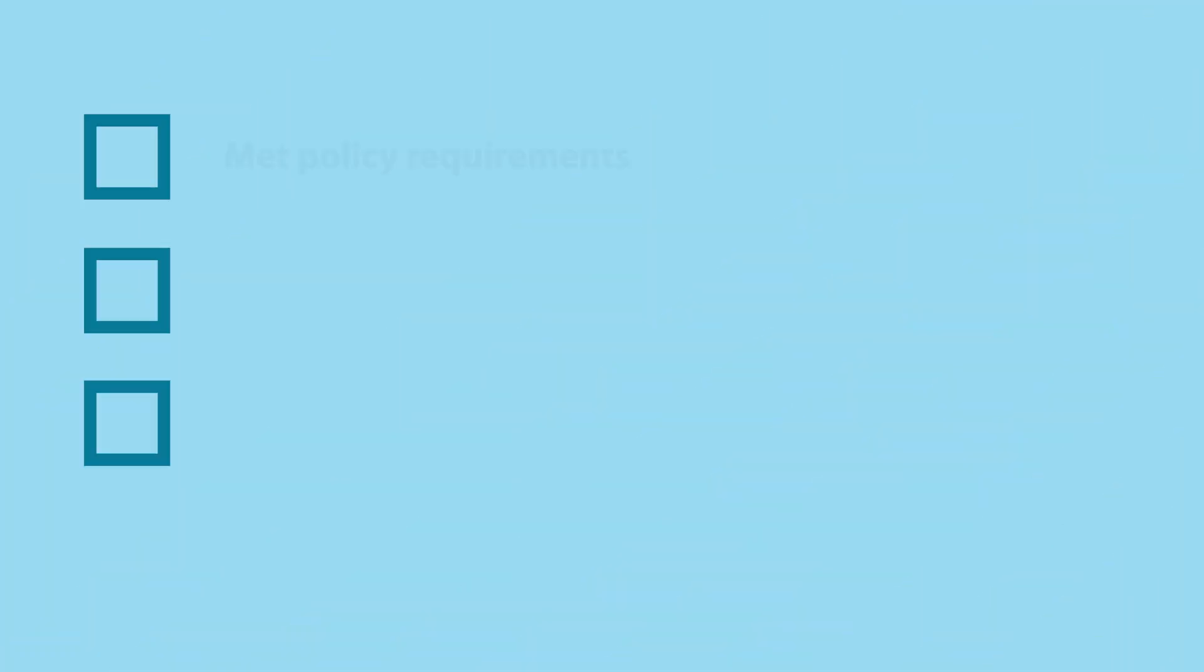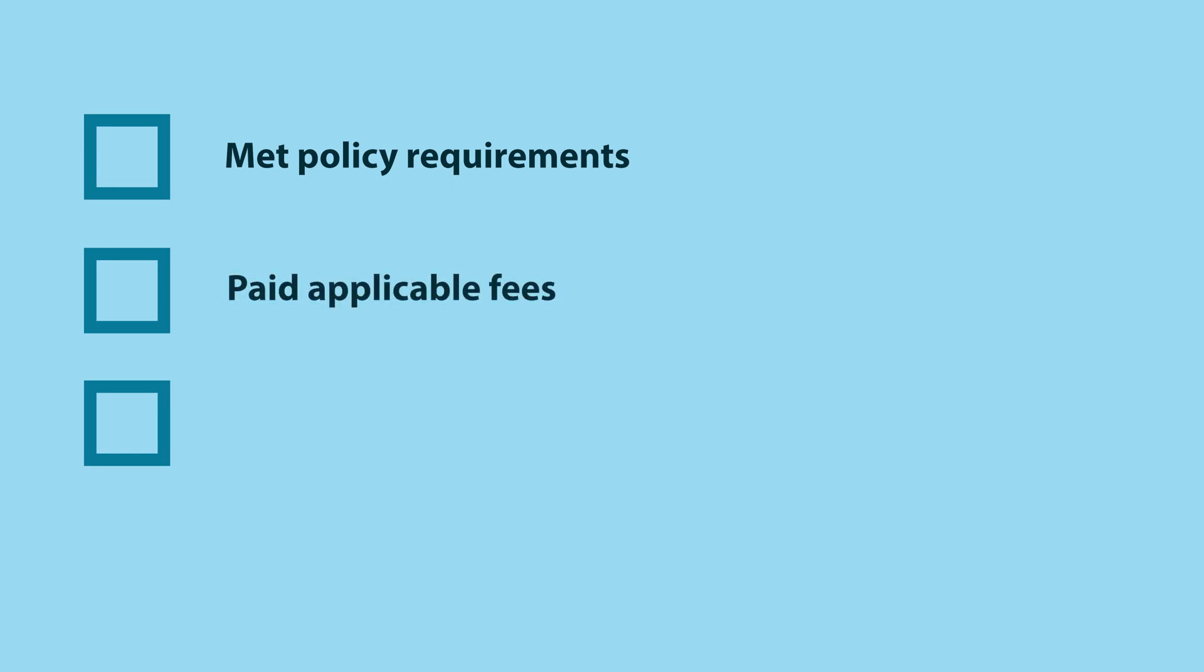When you have met all policy requirements, ARIN will approve your request and ask that you pay any applicable fees and, if required, submit an updated signed registration services agreement or RSA within 60 days of approval.